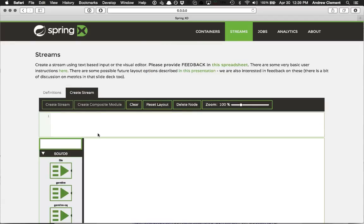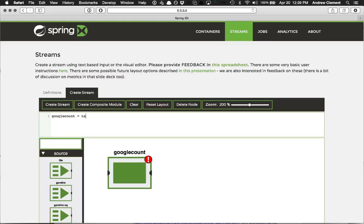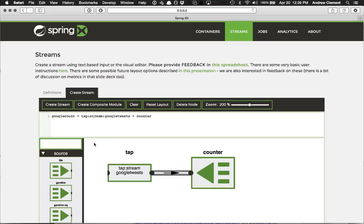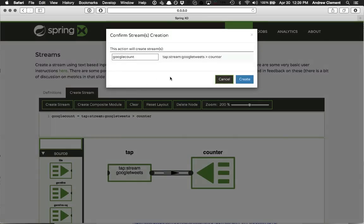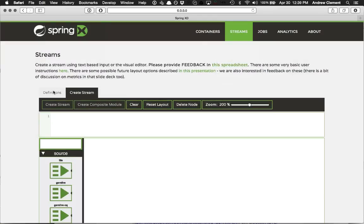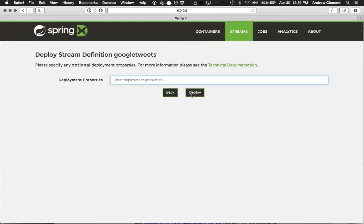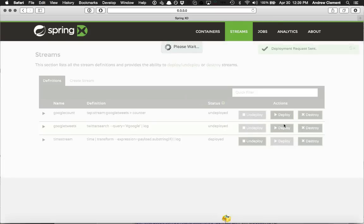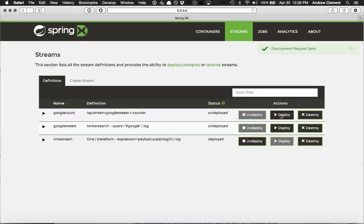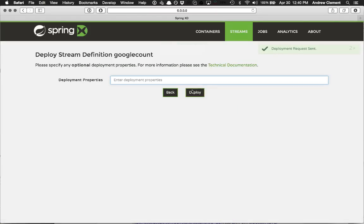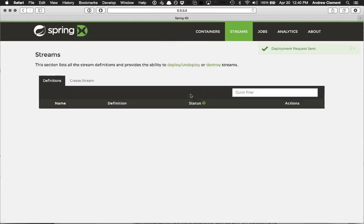Yeah. And I'm going to tap into that. Add a counter to it. Okay. I'm going to define that guy. So I've got my two. I'm going to deploy them now. So first the one that's collecting up the tweets. Then the one that's counting the tweets.